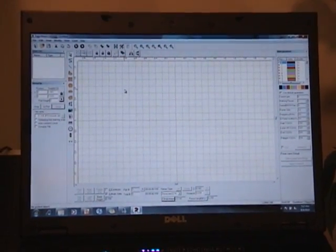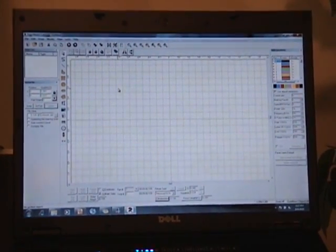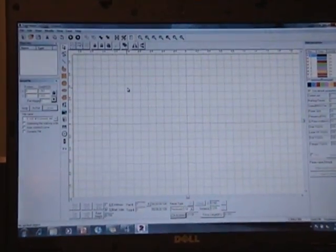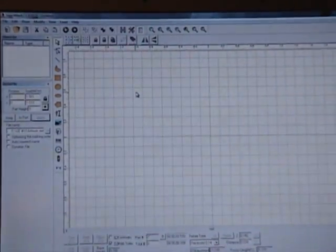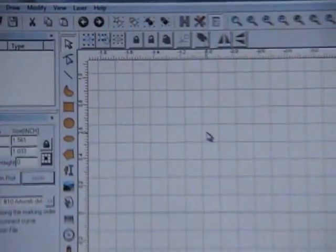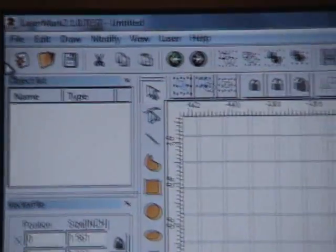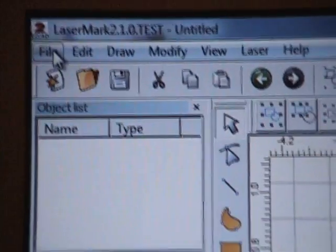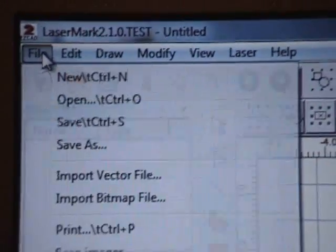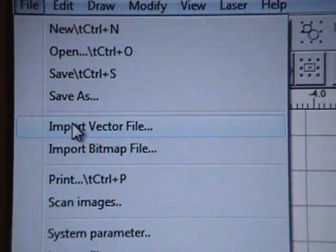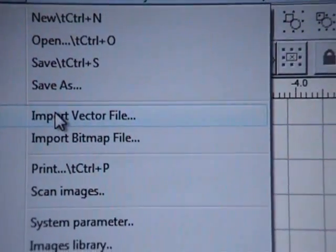Standard procedure for importing a vector file format such as a DXF or PLT file into our Cobalt Laser software. Simply go into the upper left hand corner, select the word File, go down to Import Vector File, click on that.